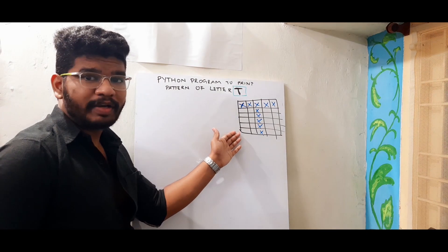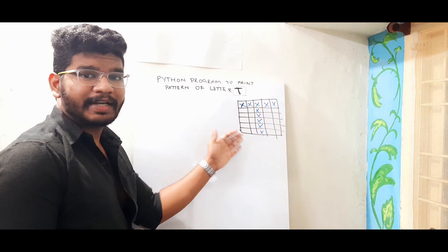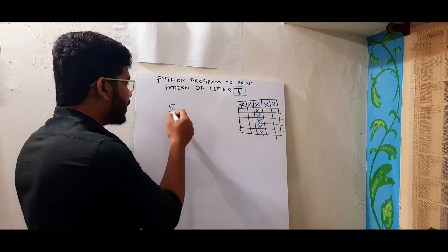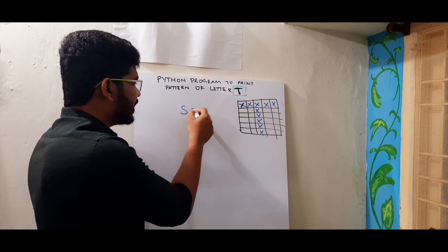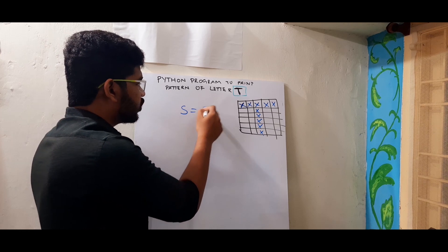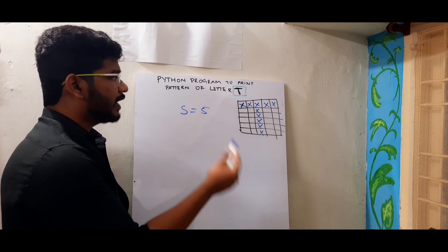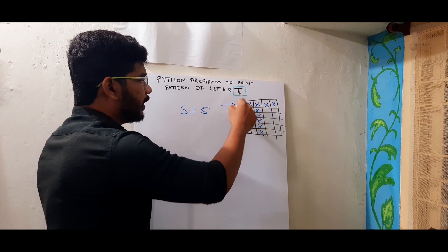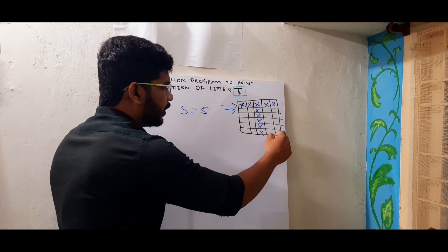So this is the pattern of letter T I am going to print today. So let's see how we can do this. I will assume the size as 5 and I will say it as S. S equal to 5 and as usual I will take 2 loops. One for row looping and other for column looping.